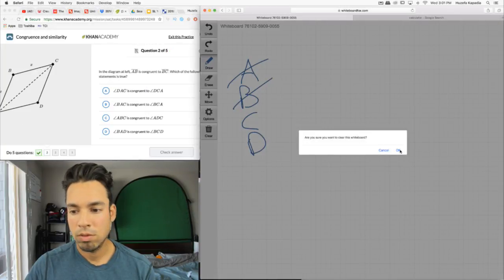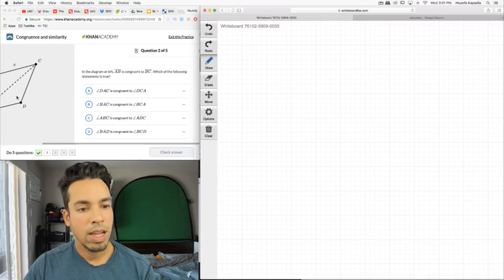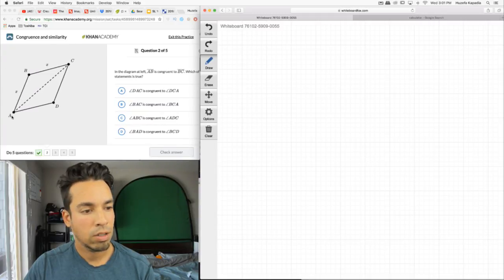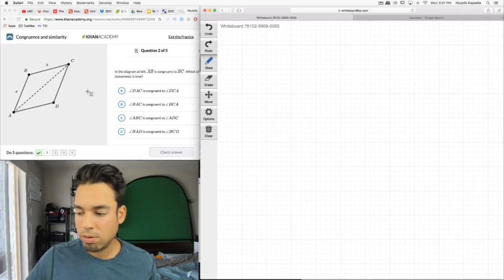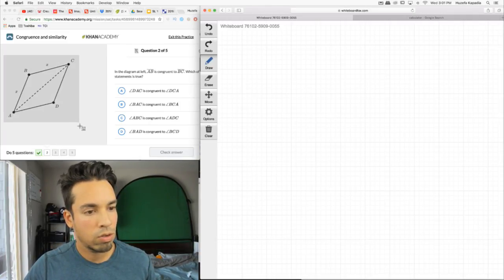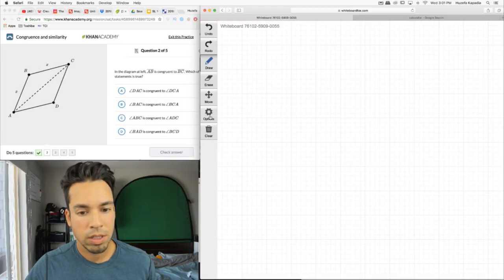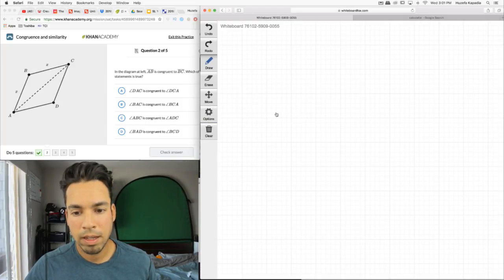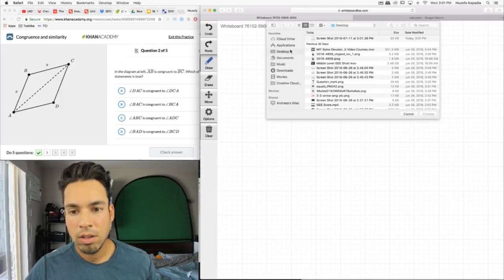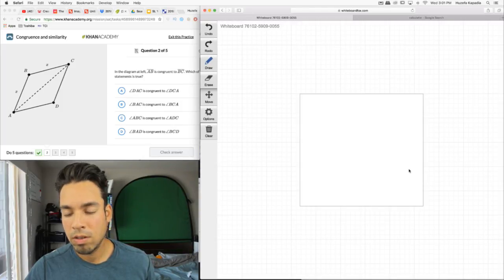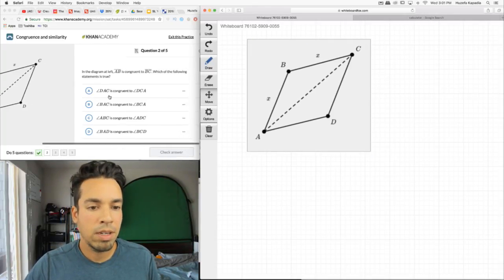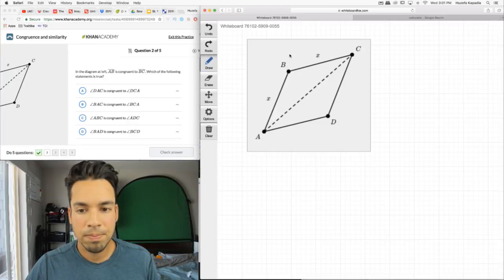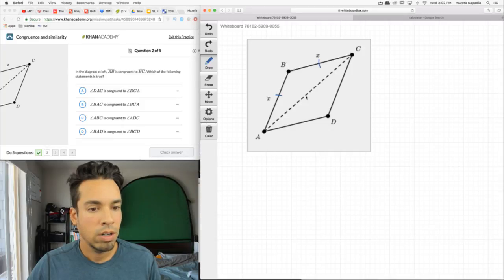Question number two. In the diagram, AB is congruent to BC. I'm going to move the diagram over so we can really see what's going on and mark it up nicely. AB and BC have the tick marks showing they're congruent — which of the following statements is true?